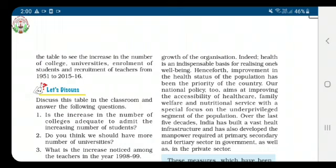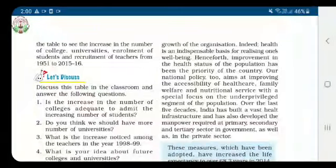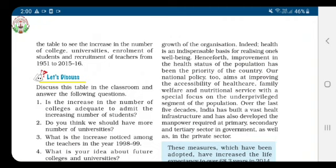The country now has a well-structured public health infrastructure comprising community health centers, primary health centers, and sub-centers spread across rural and semi-urban areas, and tertiary medical care providing multi-speciality hospitals and medical colleges located almost exclusively in the urban areas.